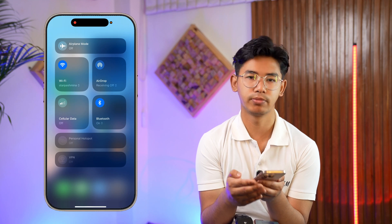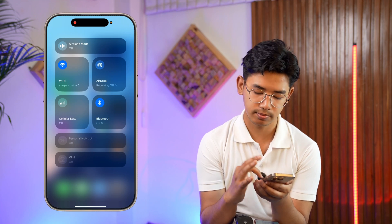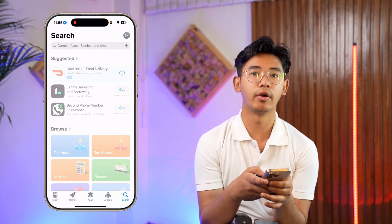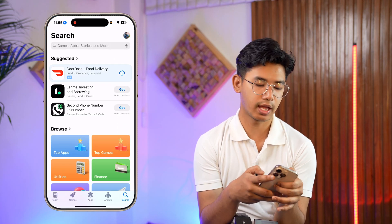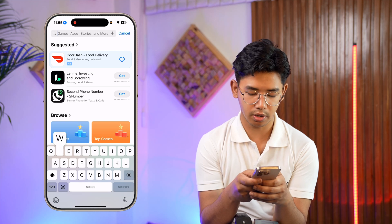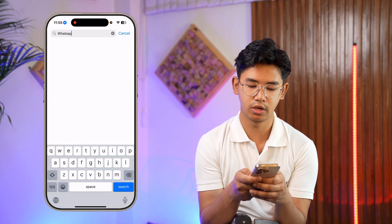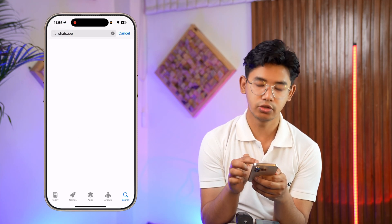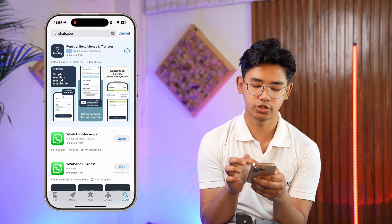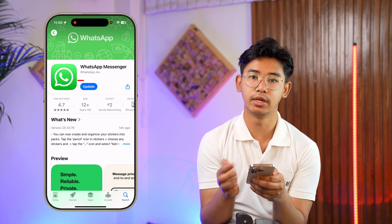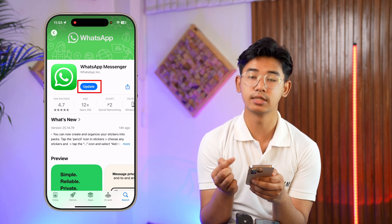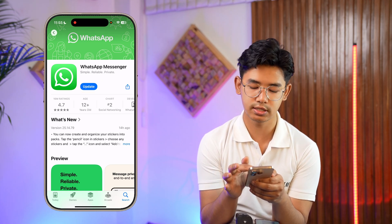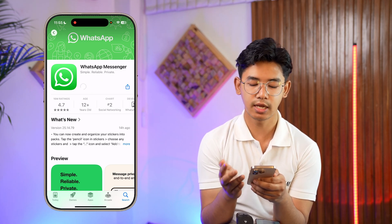The second thing you can try is to open up the App Store, type 'WhatsApp' in the search bar, and check if WhatsApp has an update available. In my case it says 'Update', so if yours also shows that, tap the update button.